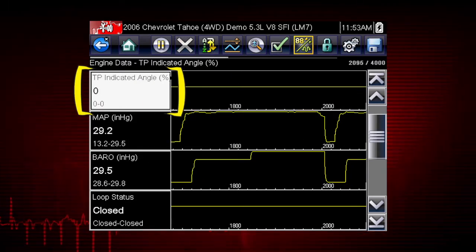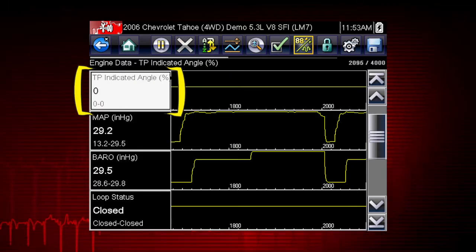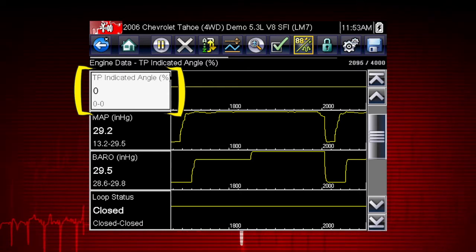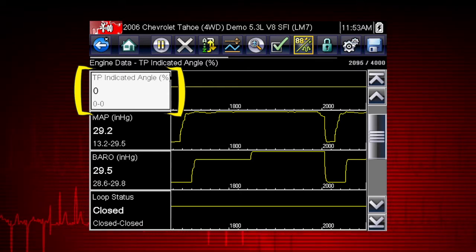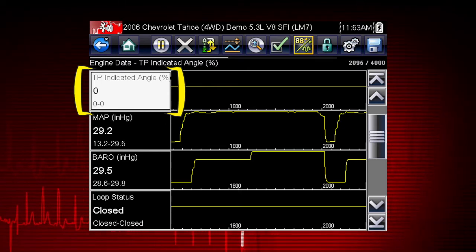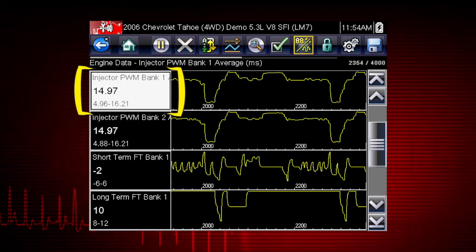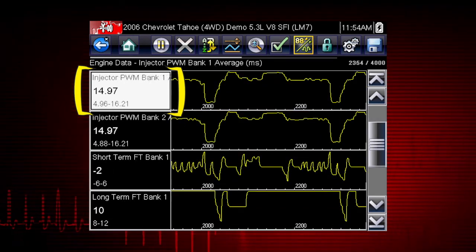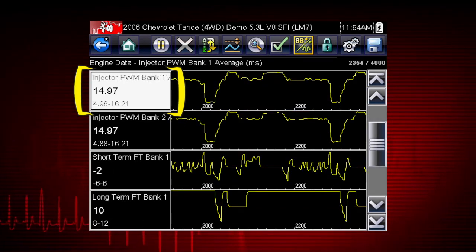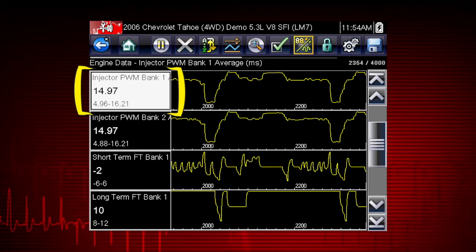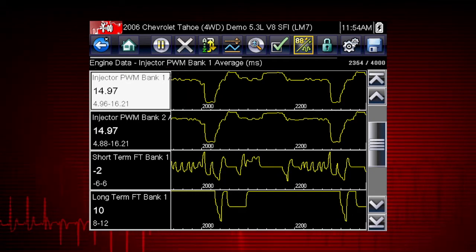Values to the left of each graph show the current, maximum, and minimum value of captured data. Minimum and maximum values are stored even after the data has scrolled off the screen.